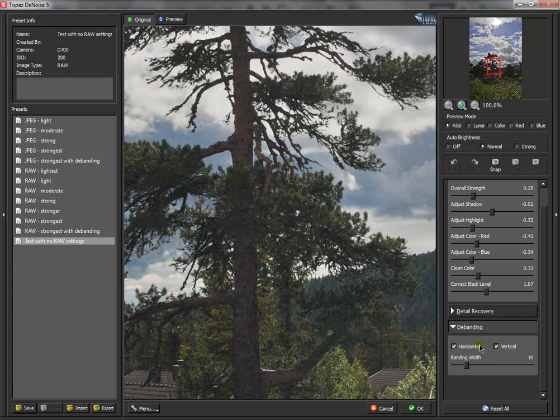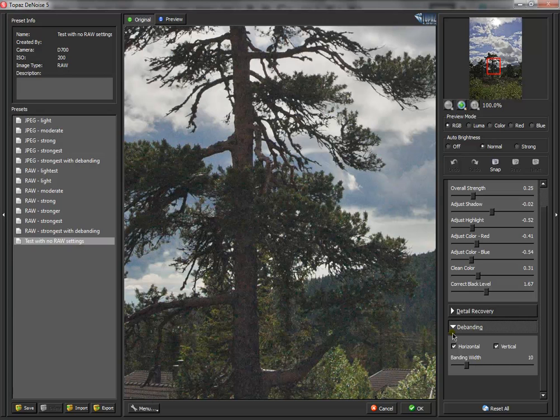Sometimes you have banding in your pictures. Mostly on the JPEGs. But also on the RAW format you can have banding from the sensor. So you can choose this horizontal and vertical. And it's a very nice option on the new filter from Topaz.